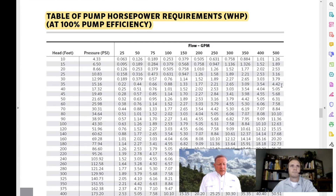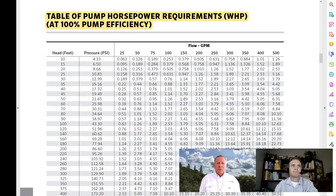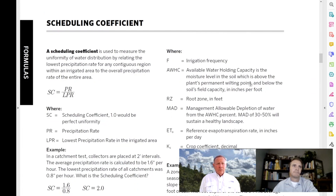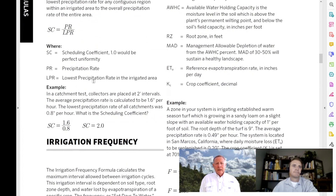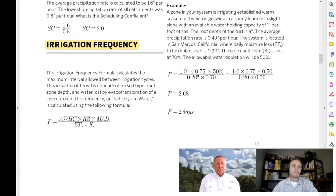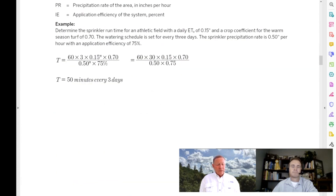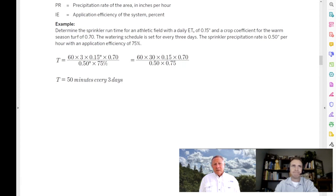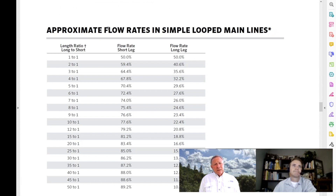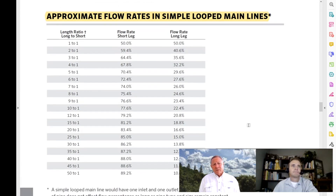As we get everything designed, I need to figure out scheduling. This book has great references on how frequently you need to irrigate and how to calculate the station run time — I've put these calculations into a spreadsheet to work faster. Also, on large systems you'll get into loop mainlines, which seems to be a mystery for some folks. This particular chart helps dispel those mysteries — if you want to know flow rates and pressure loss at certain points of your loop mainline, it'll tell you.